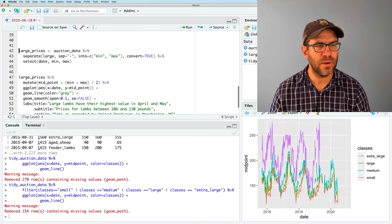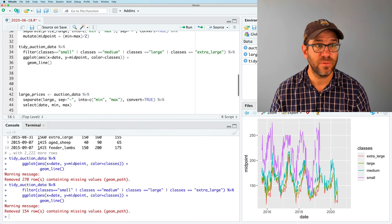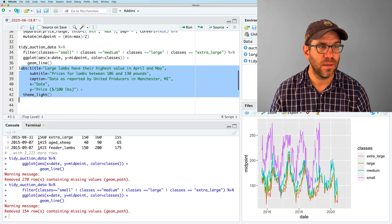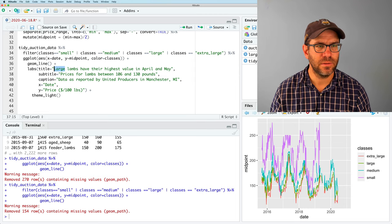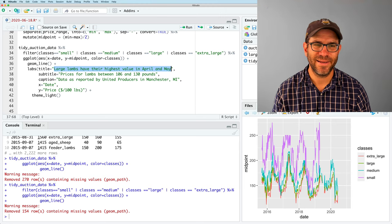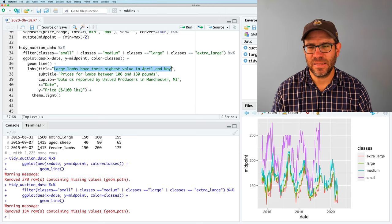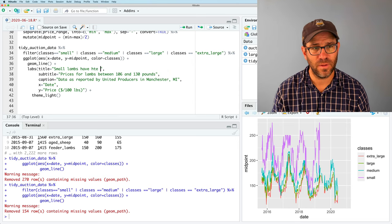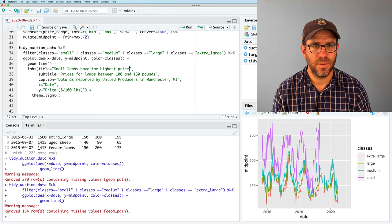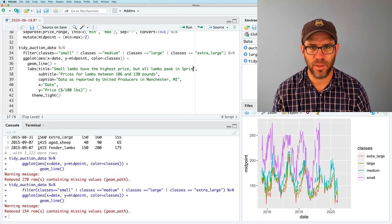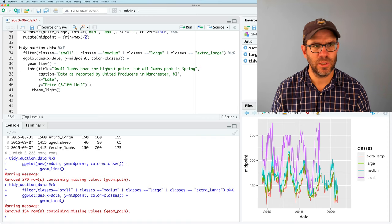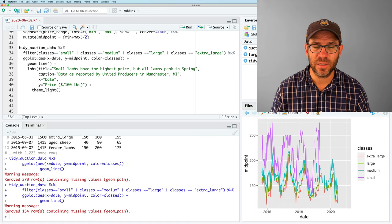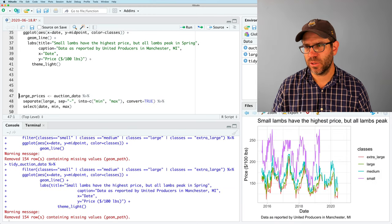So I'm going to come back down here and grab my labs and my theme function from last week to concatenate onto my pipeline here. And I'll change my title to say that small lambs have the highest price, but all lambs peak in spring. I'm going to go ahead and get rid of the subtitle and everything else looks pretty good. I'm going to use that theme_light because it has the lighter grid lines that kind of tell us where the years break.